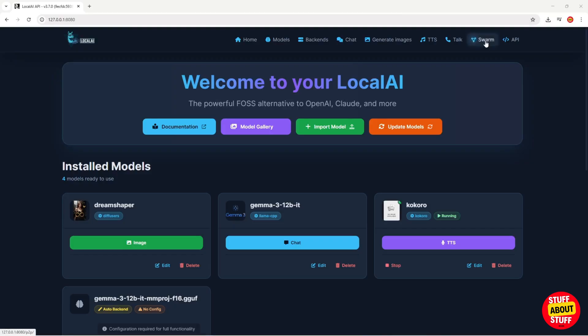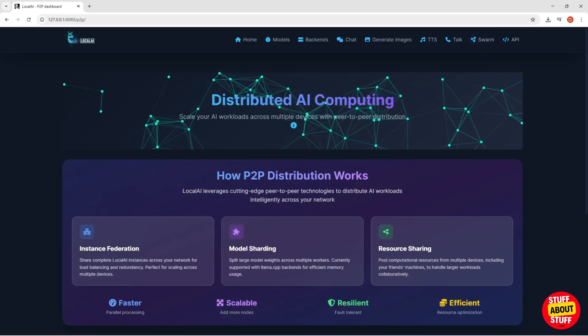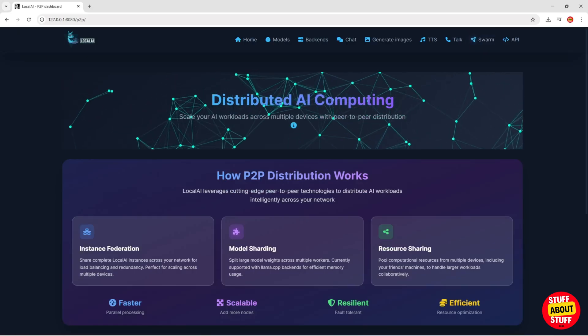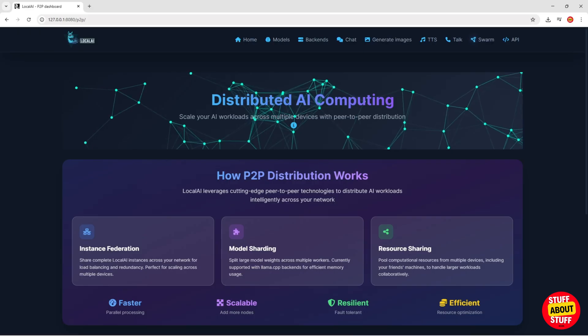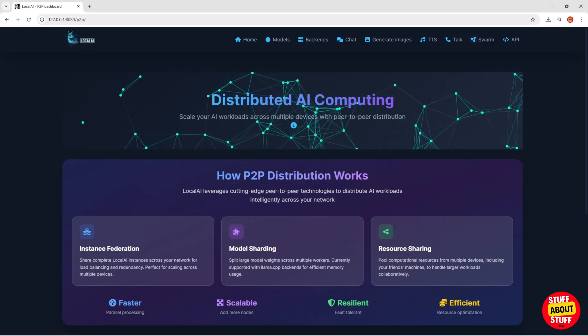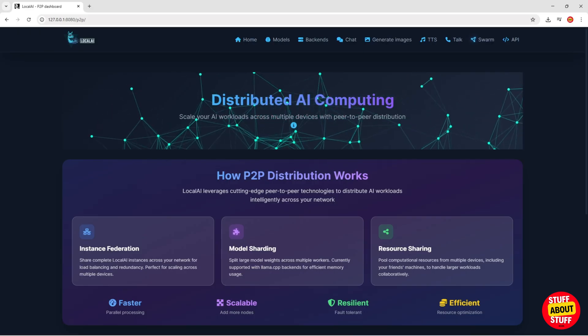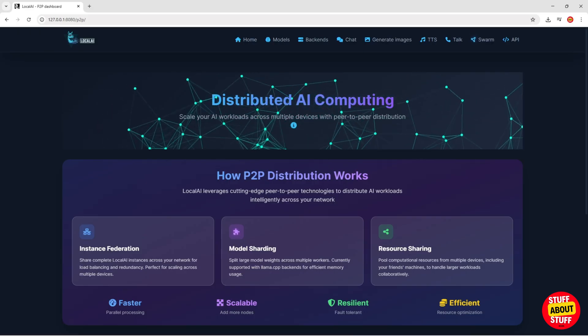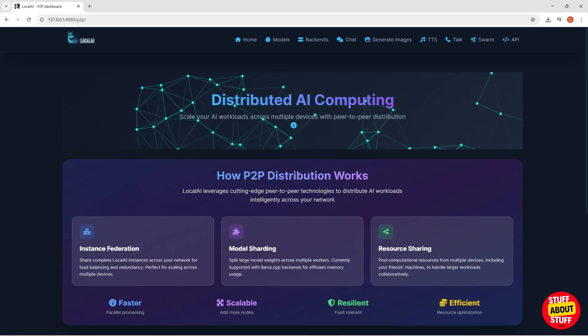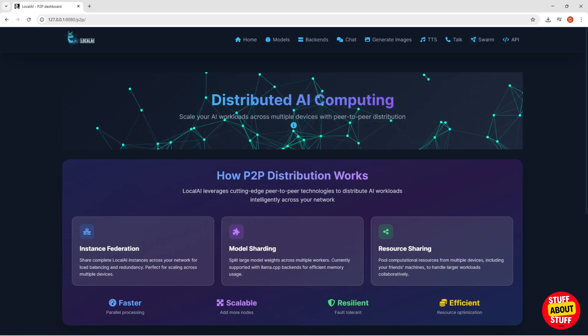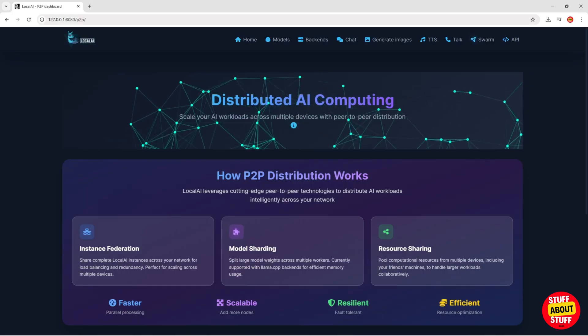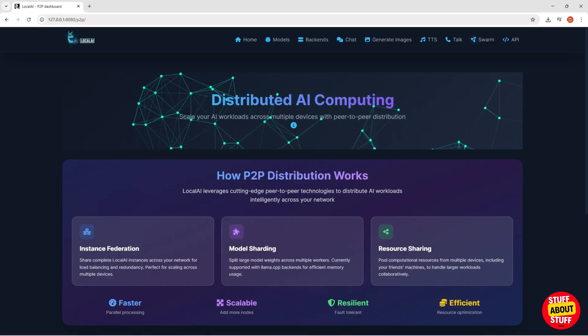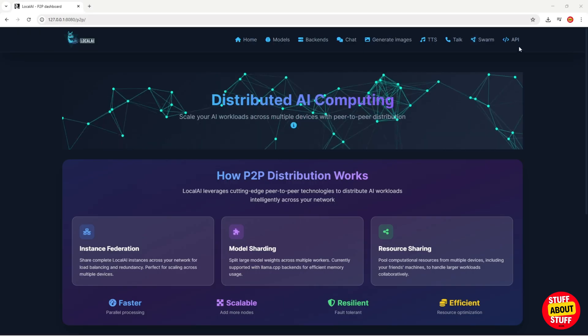For the experts in the house, we still have extended functionality available to us. Local AI supports distributed AI computing. With Local AI, you can build your own AI farm, and you can share the workload between various AI nodes. Let me know in the comments if anyone sets this up and puts this to good use.